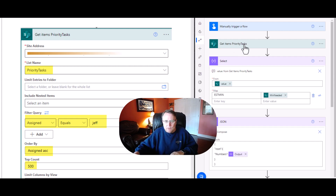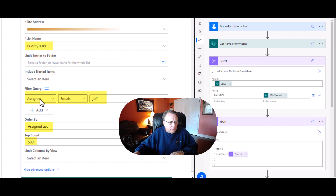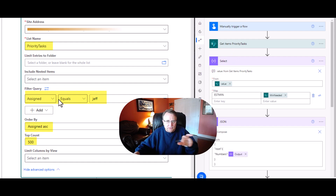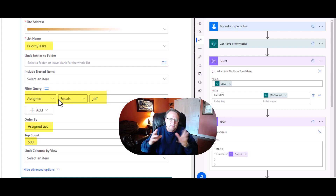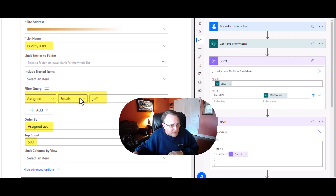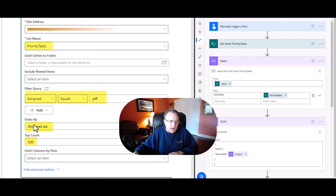So here we're going to use the Get Items action. We have a manual trigger and a Get Items right here. You can see we have the site address and a list name. Here I'm doing a query: assigned equals Jeff. If you don't have this interface, the code is assigned EQ, just 'assigned eq' then quote Jeff, and then it will find it. I also have an order by in there just so you could see, though it doesn't matter in this example.